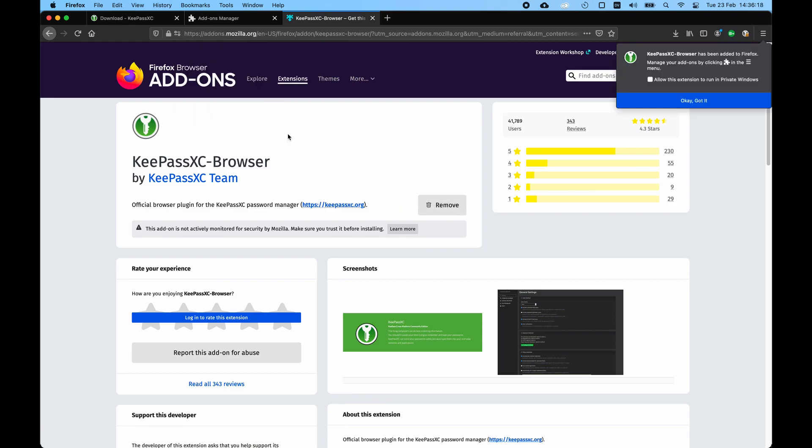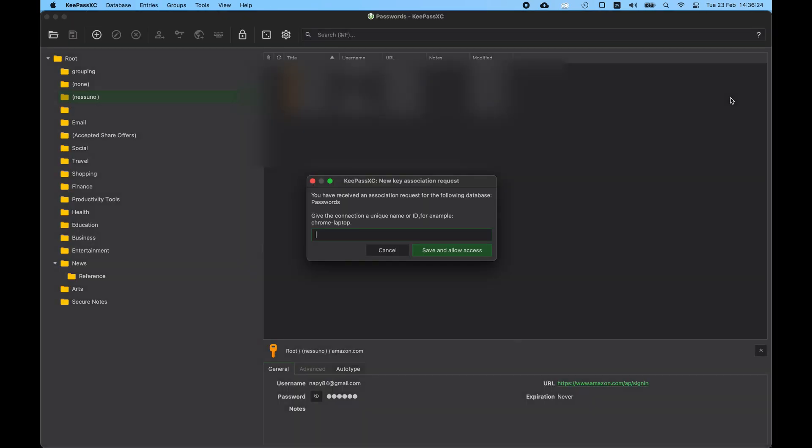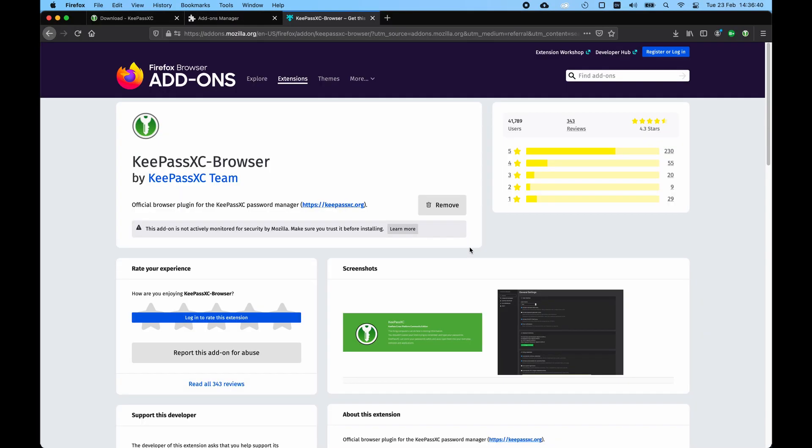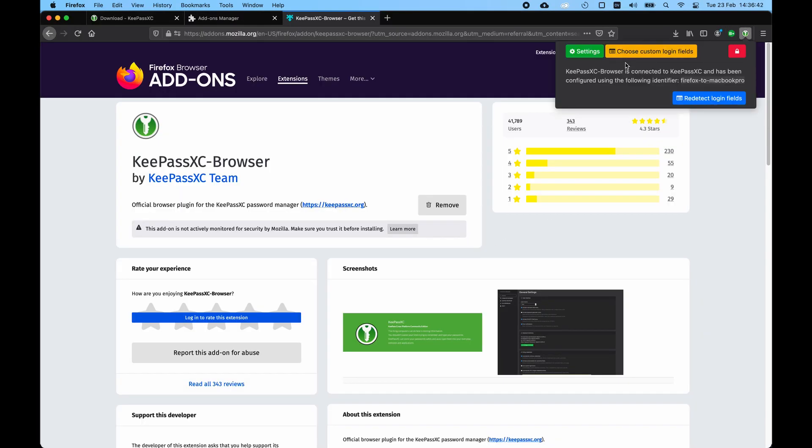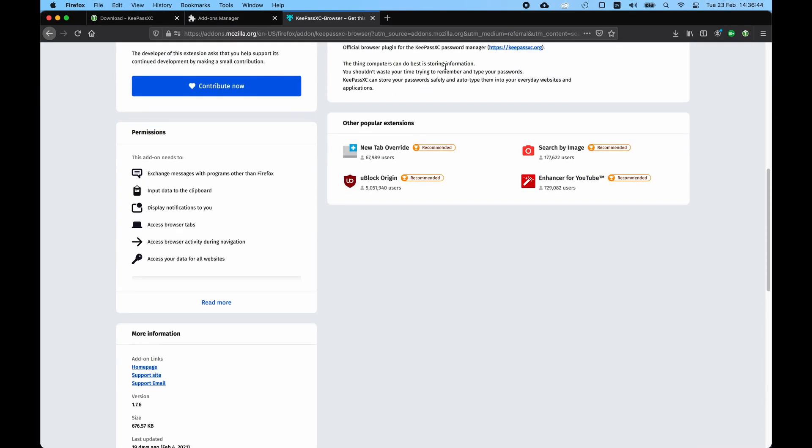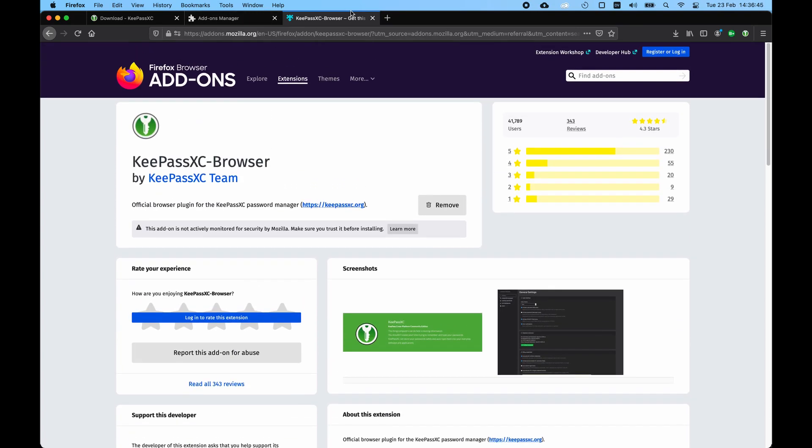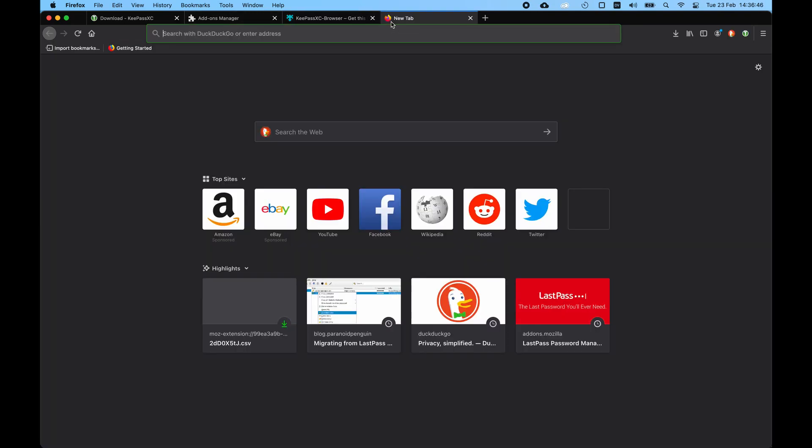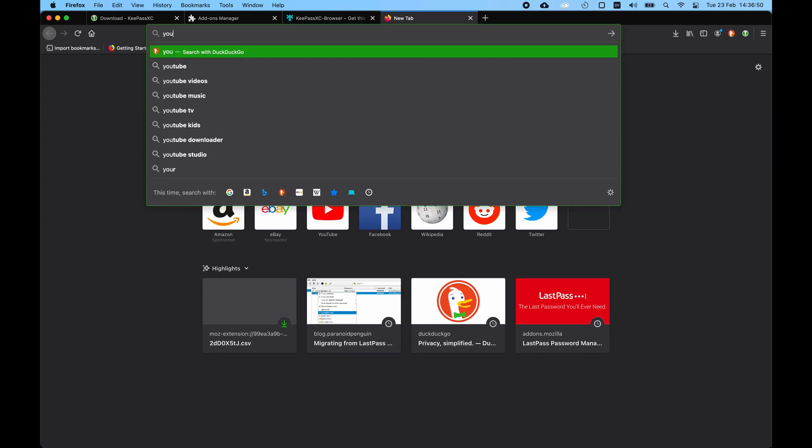Click Add. Let's connect it with KeePass, and now we give it a connection name. Firefox MacBook, Allow Access. And now it is connected. So to test it out, we can go on YouTube.